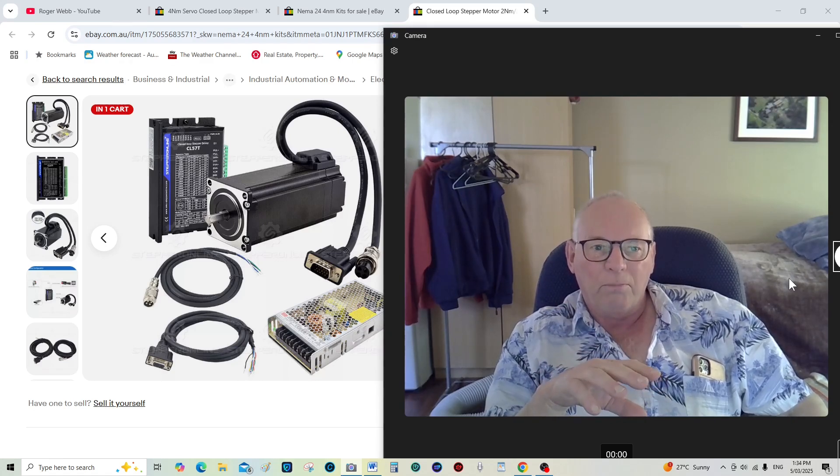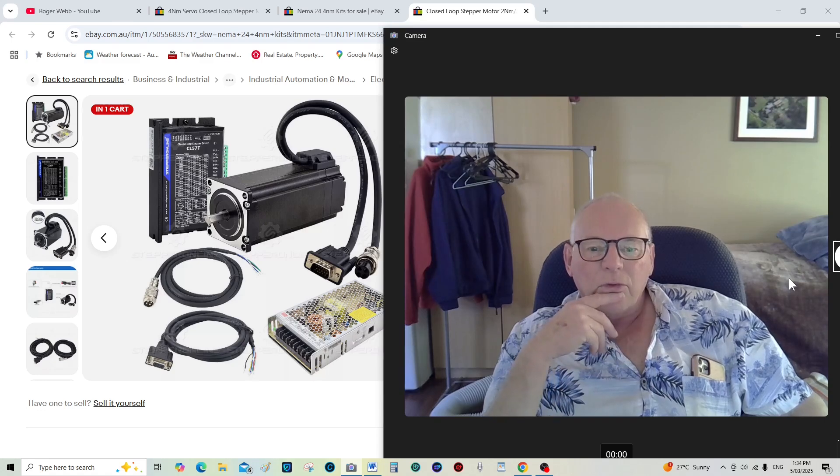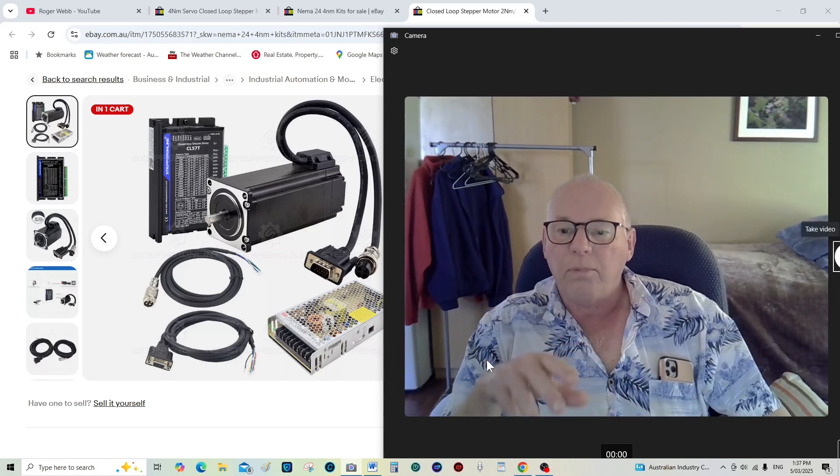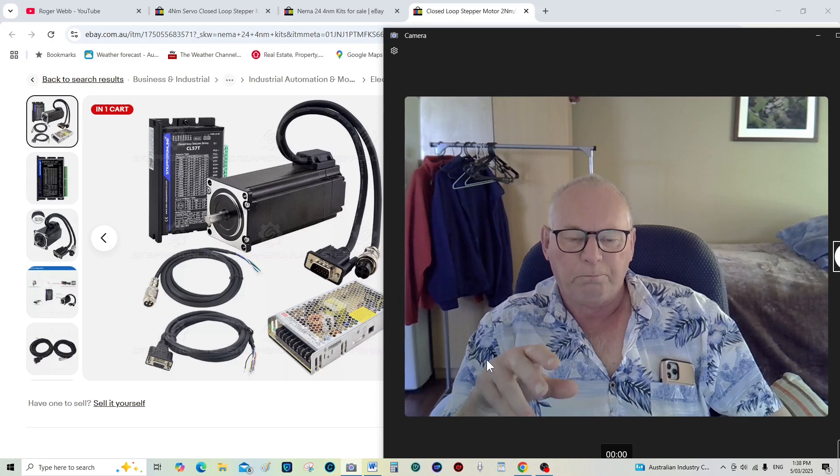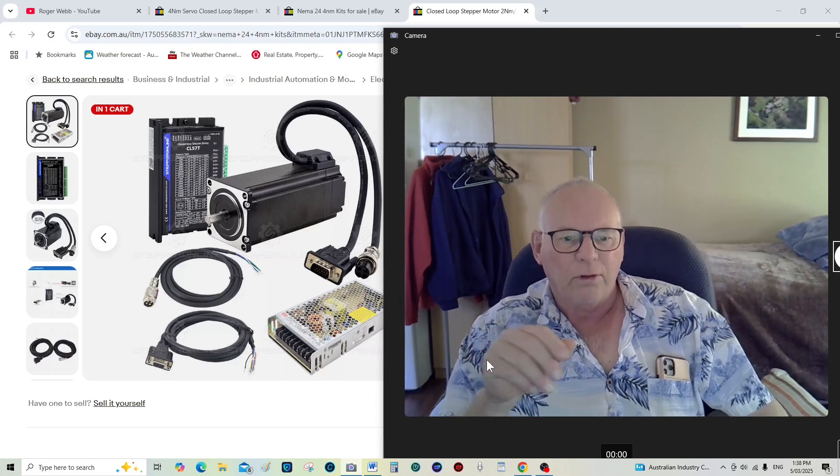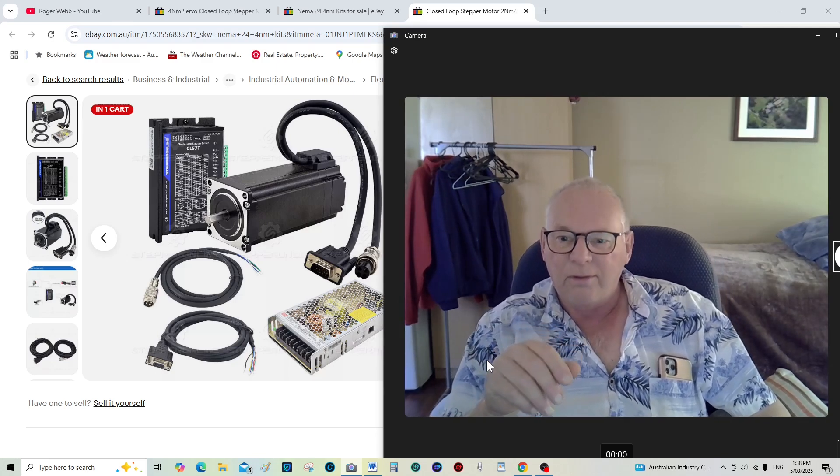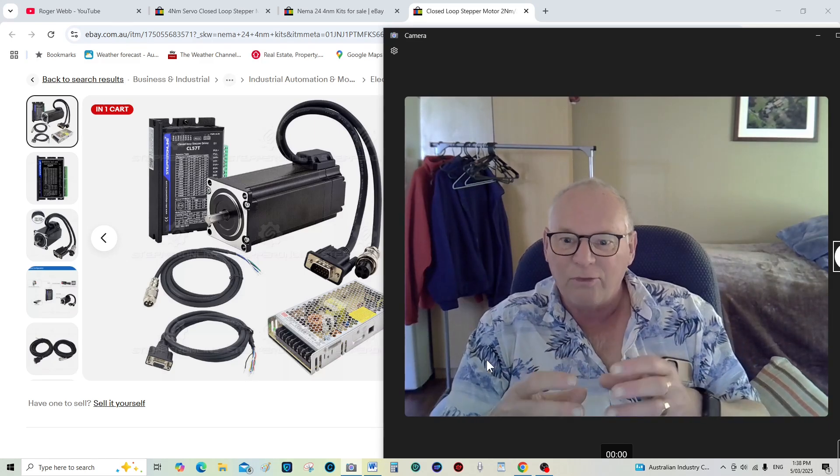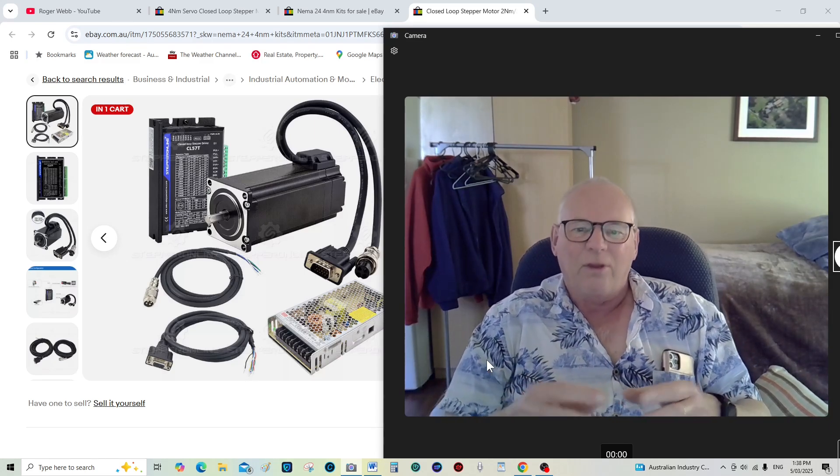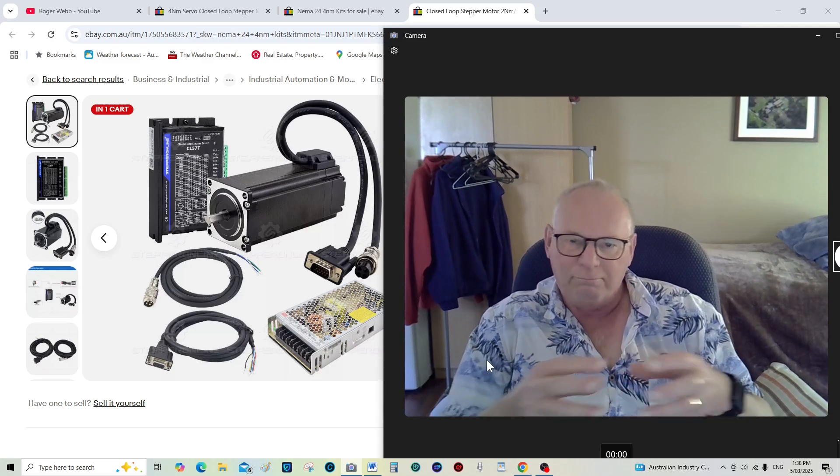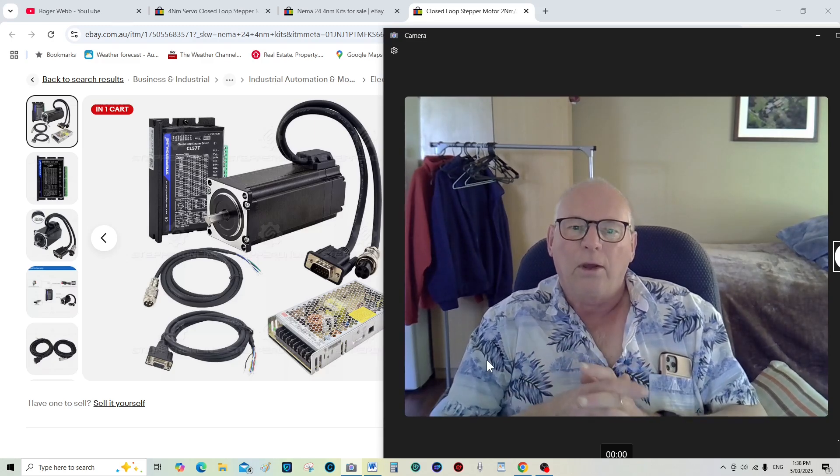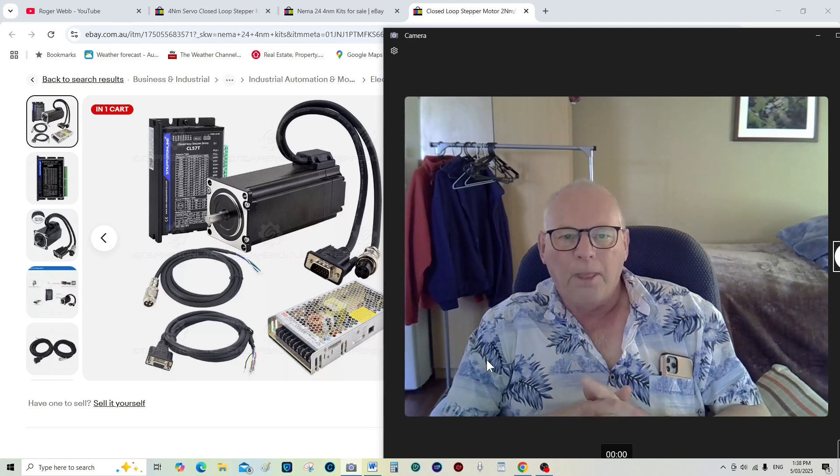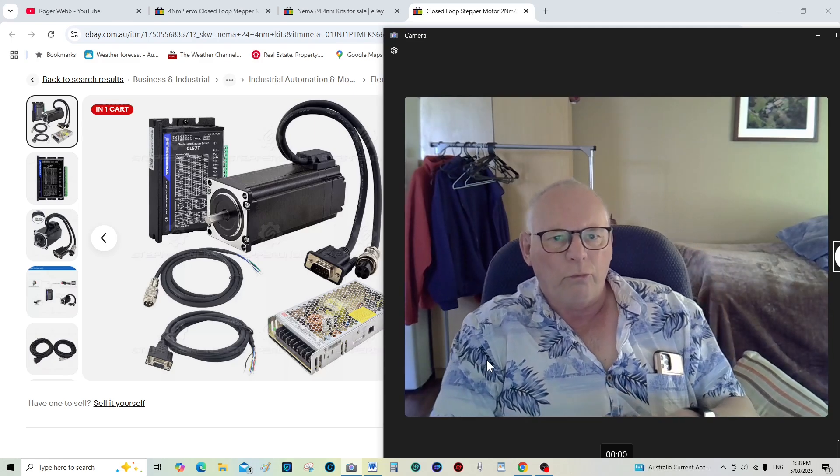I'm putting double ball screws in, that was a bit of a problem because the Chinese are having a bit of a problem. It was only last week that I had confirmation that they had the double nut ball screws. Okay I'm putting dual ball nuts on the races of the mill.